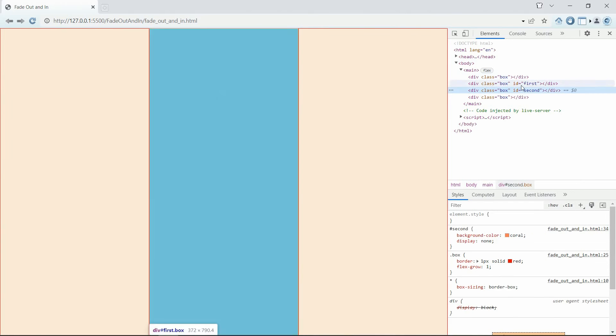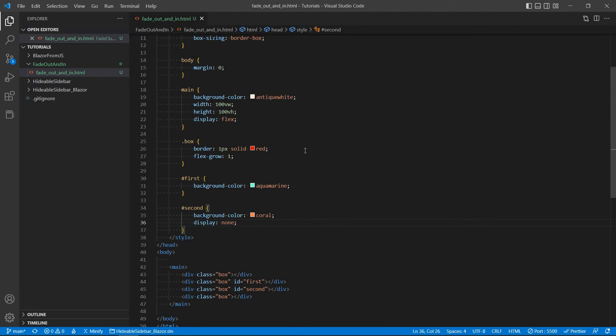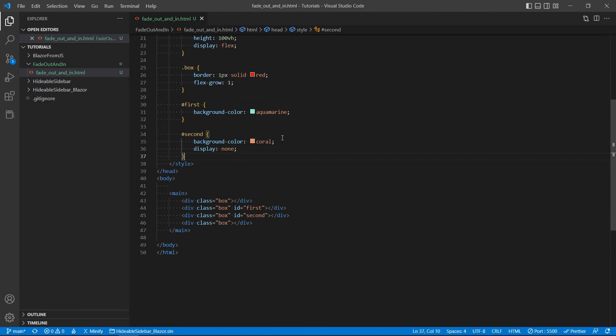Right, so from the user's perspective, for all practical purposes, this element, I mean the second element, doesn't really exist on the page unless we go to inspect. And then we can see it here in the DOM tree. But other than that, it's gone. All right, so we're going to be using the CSS animation property in combination with JavaScript to achieve the fade out and fading effects.